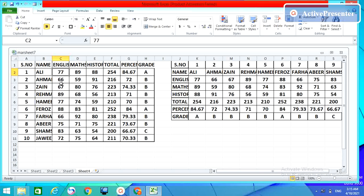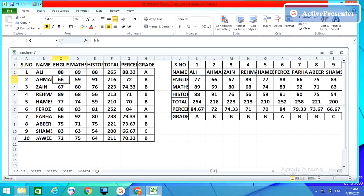But here, if you want to bring any changes in the first table, the other table will not get these changes automatically. Suppose I have 77 here. If I make it 88 and enter, these changes will not come to this table.